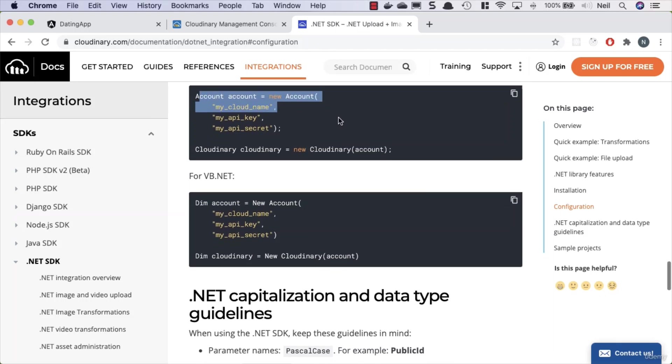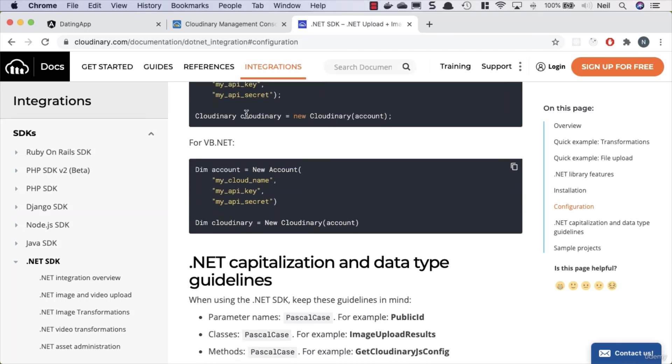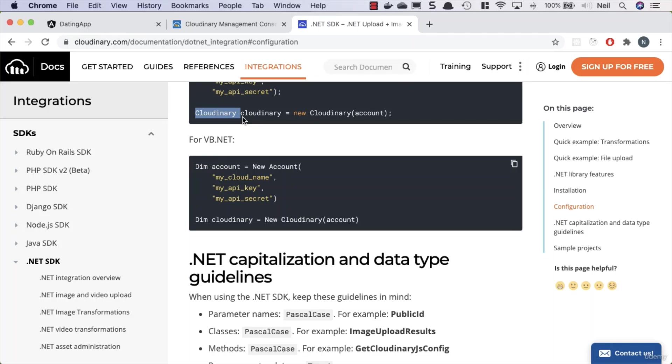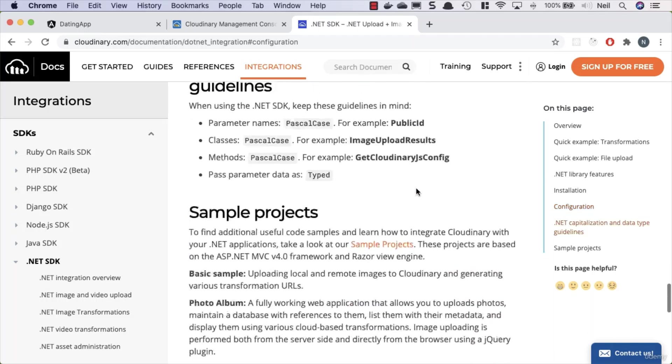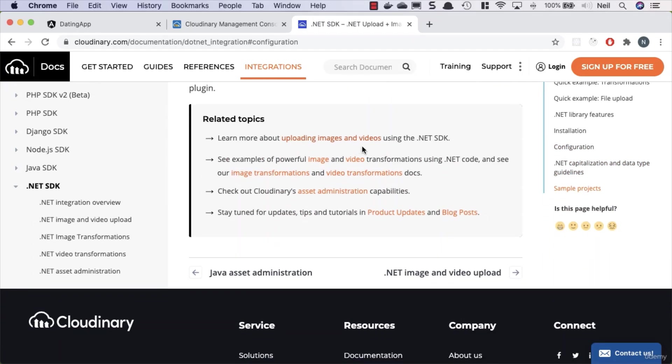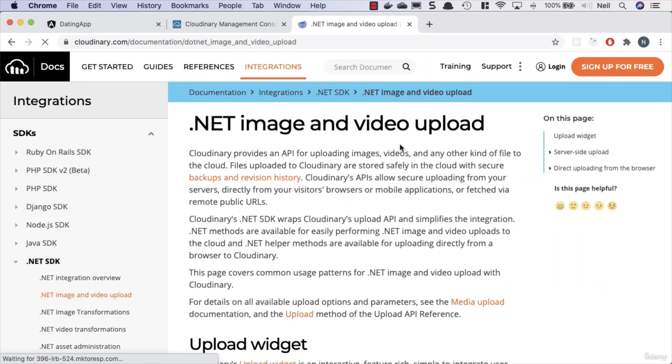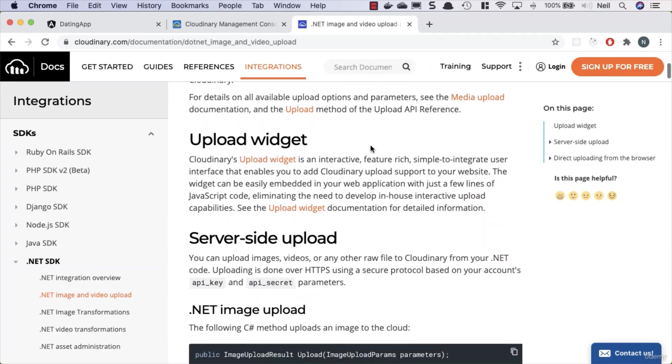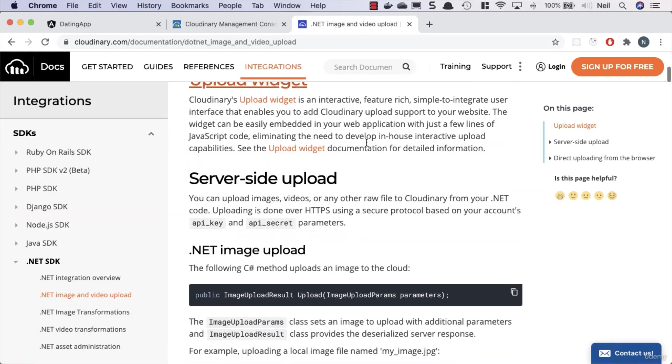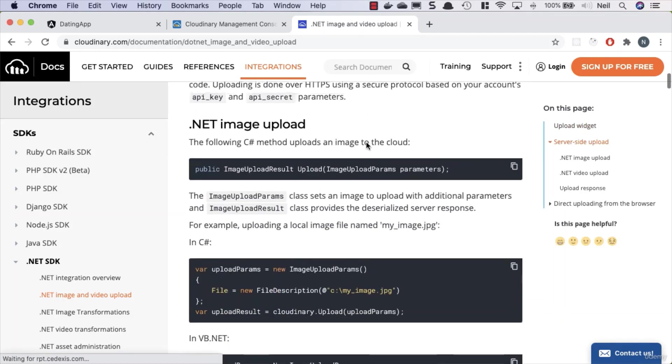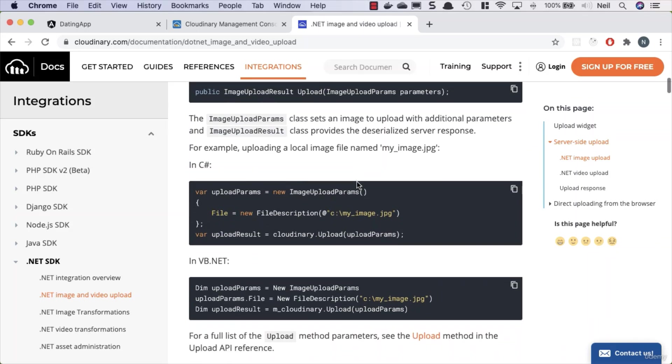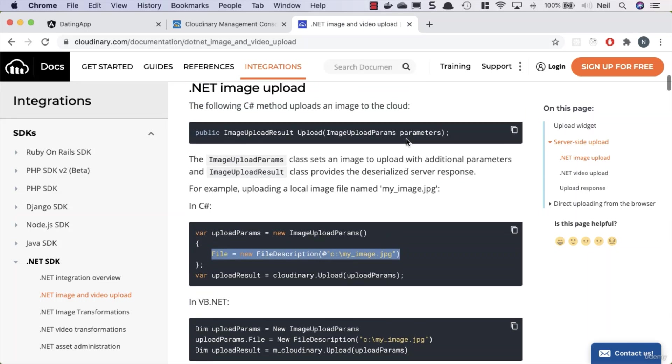And if we take a look at the uploading images and videos using the .NET SDK, then what we can use here is an upload widget - we don't need that, we'll be using Angular for this. But what we do here is we use the Cloudinary upload, and we pass it some upload parameters. In our upload parameters we can pass the file and anything else that we need to do inside there.